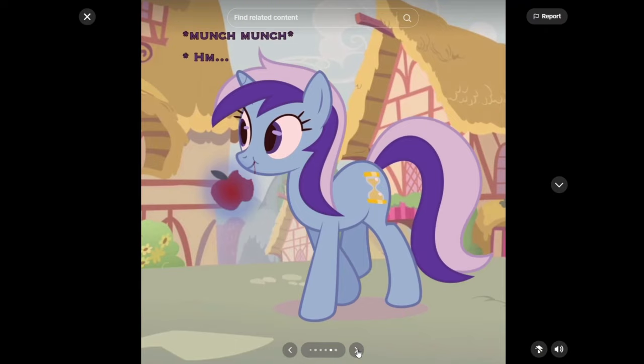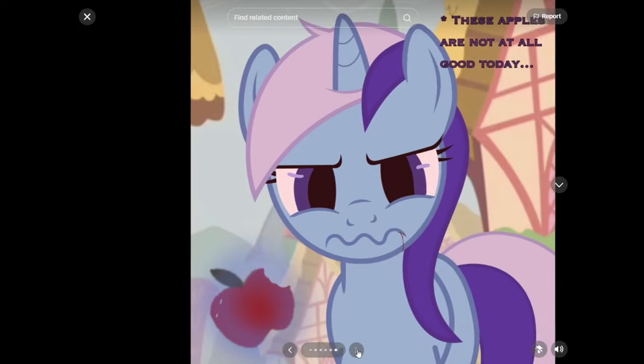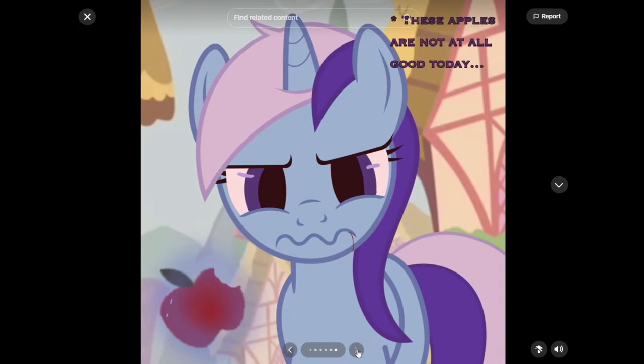So, munch, munch. So the first victim is Colgate. Lovely. They gotta get the toothpaste pony. These apples are not at all good today. Poor, poor toothpaste or poor Colgate.